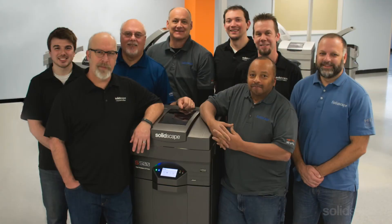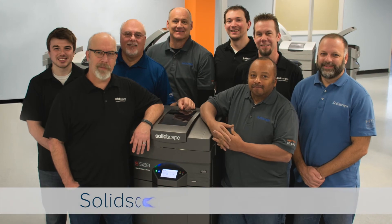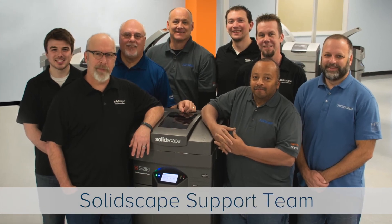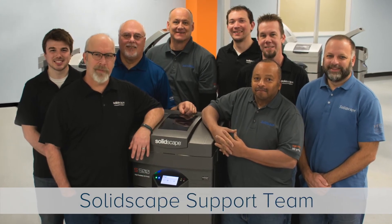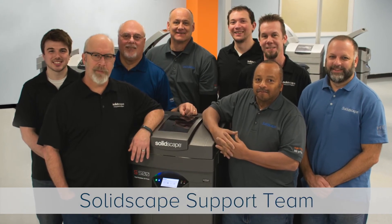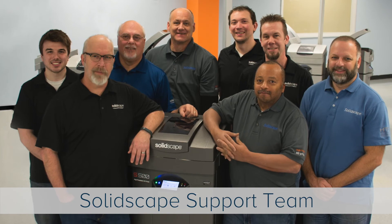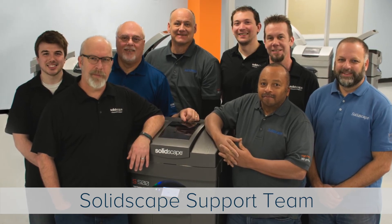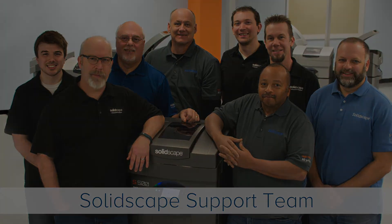On behalf of the SolidScape customer support team, we thank you for watching. Should you have any questions, please contact us or your local SolidScape service provider.